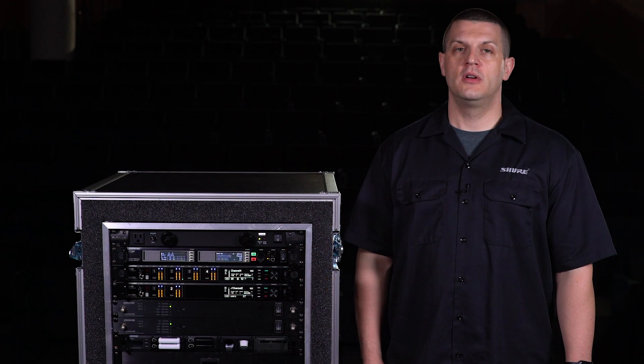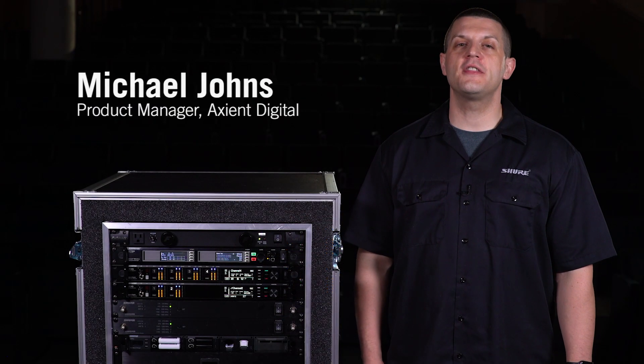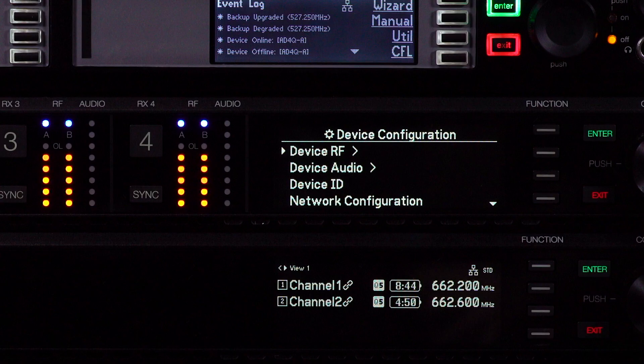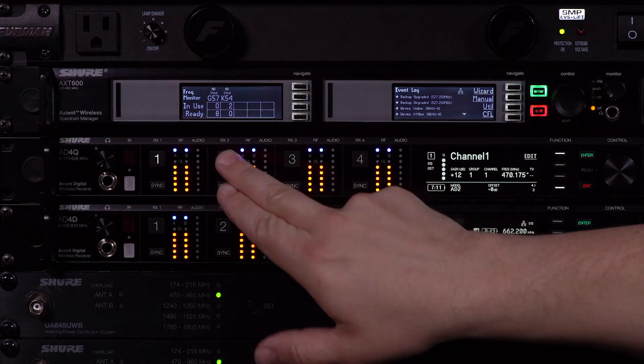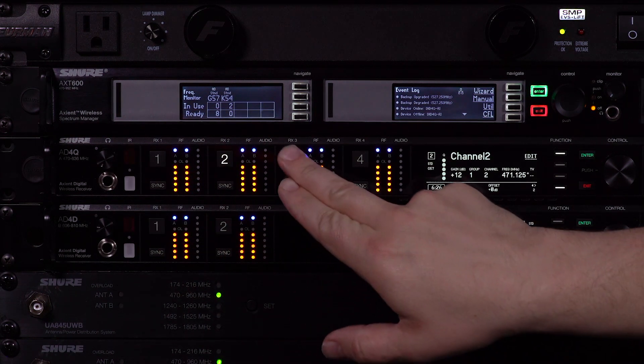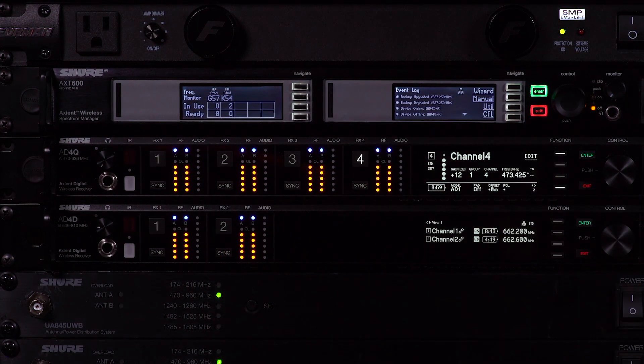In this video, we'll take a look at the menu and navigation paths used to set up the Axiant digital receivers. All receivers have a device configuration menu for setting common parameters on a global level. Each receiver channel has its own menu for adjusting individual channel settings.